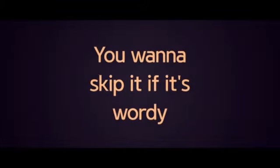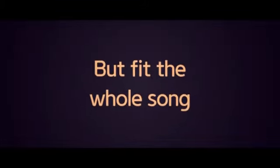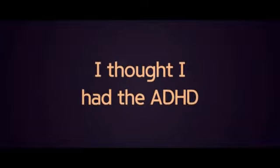You wanna skip it if it's wordy, but fit the whole song in three thirty. I thought I had the ADHD, but that's a real thing, and I'm just lazy.